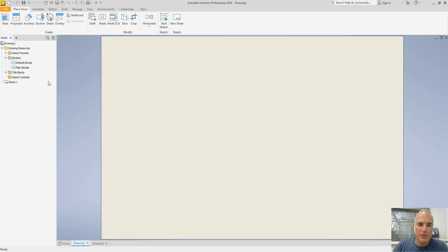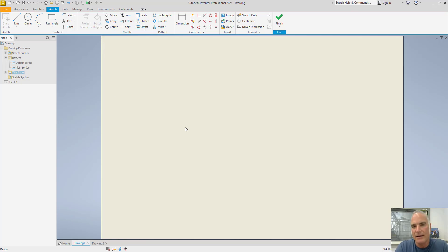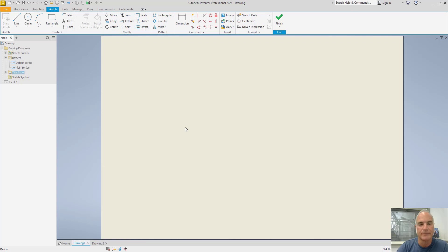To do the title block, you'll do the same thing — right-click on Title Block and choose Define New Title Block. This time, it does not give you the points in the corners. You do not need to locate the title block in relation to the paper, because when you insert the title block it gives you the option to specify where you want it to be: bottom right, top right, and so on.